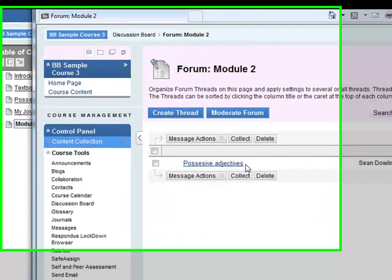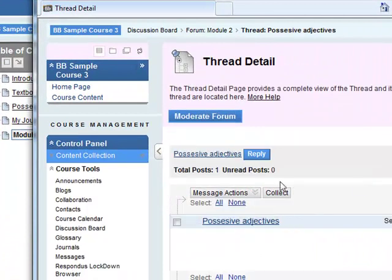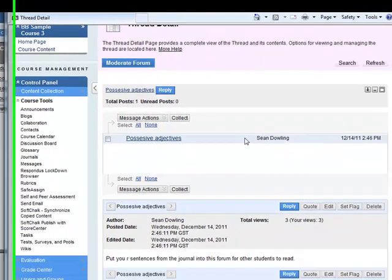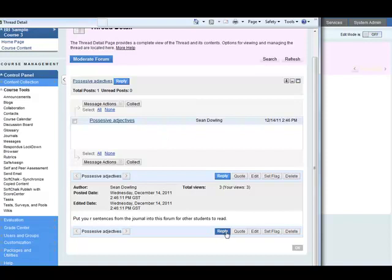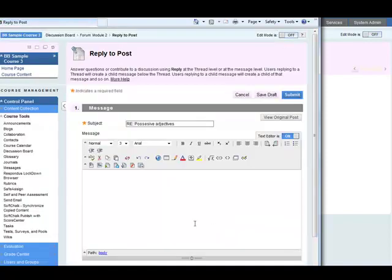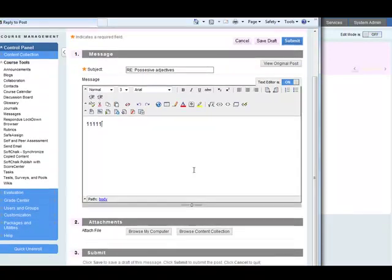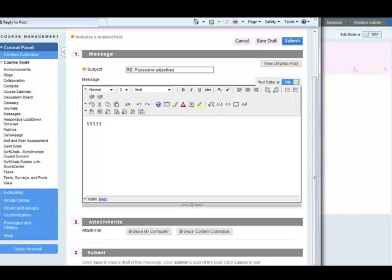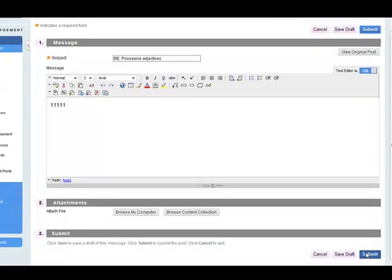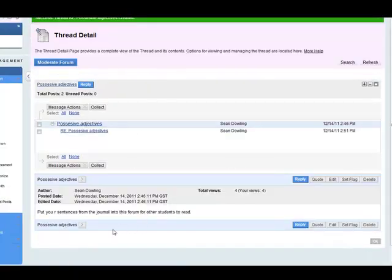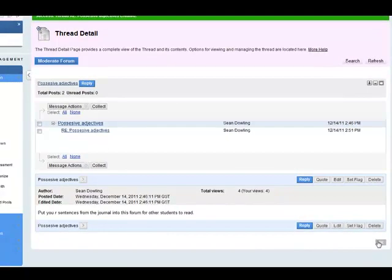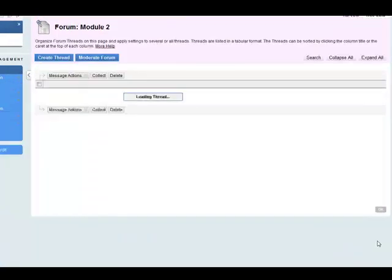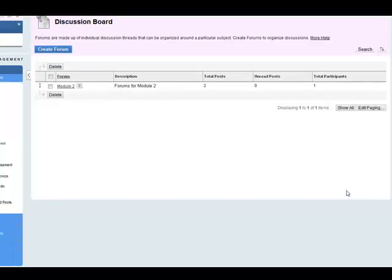So possessive adjectives. That's been posted there. Students can reply here. Reply. Put in a reply. And then submit. Click on submit. So the reply has been added. Click OK to close it down. Here we go.